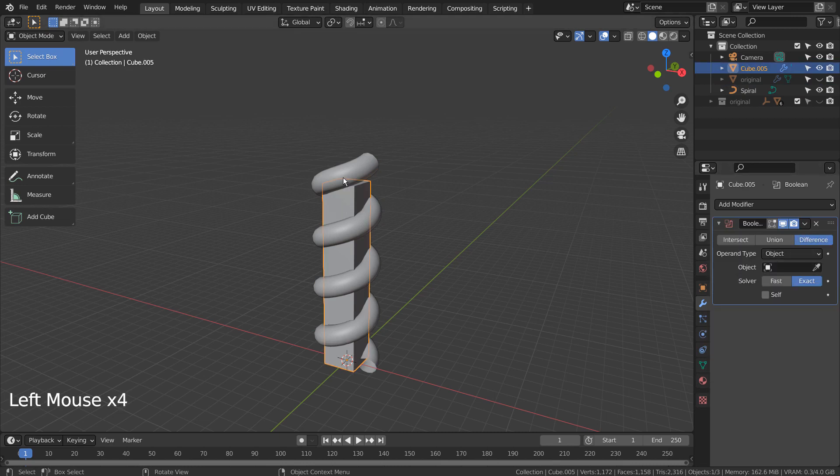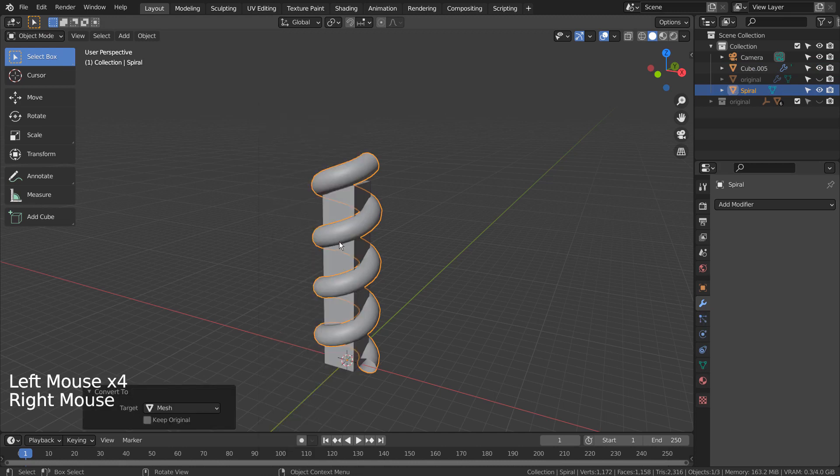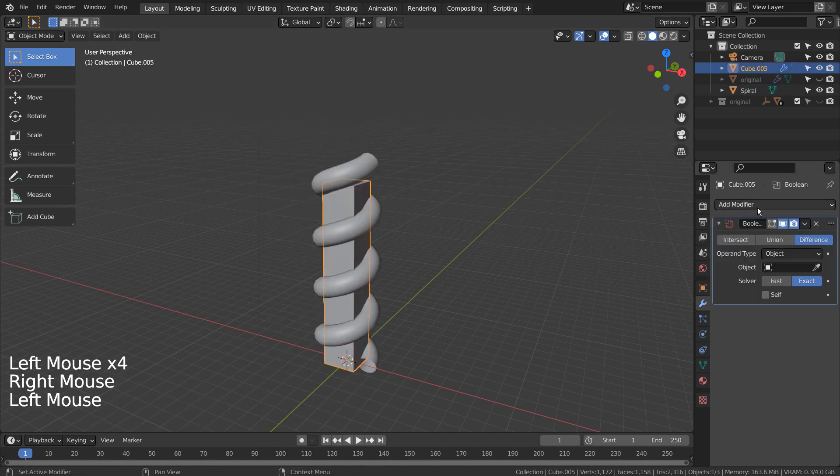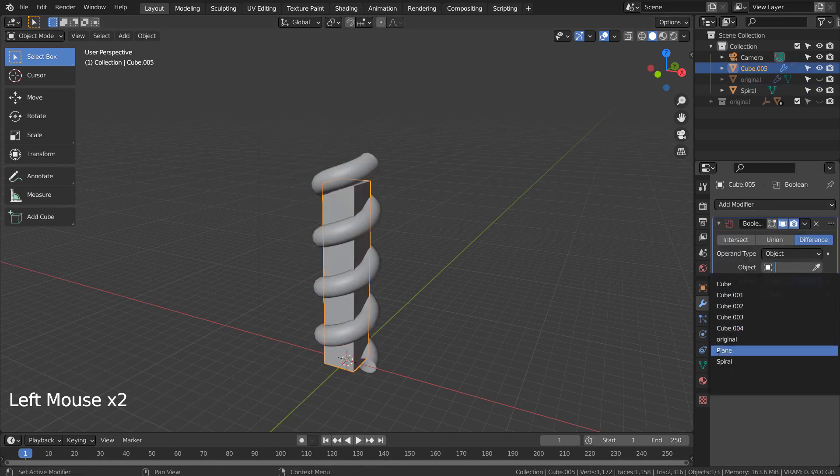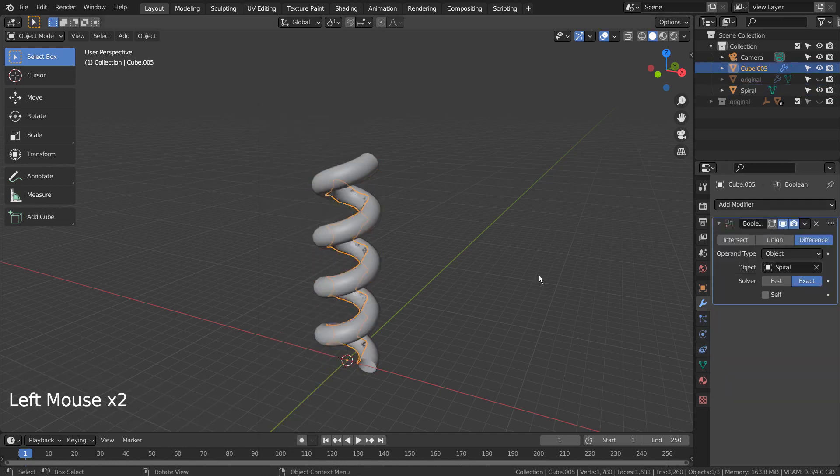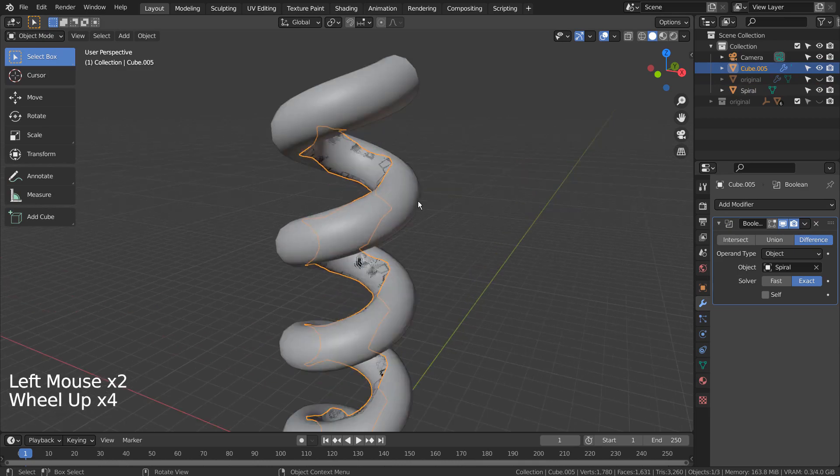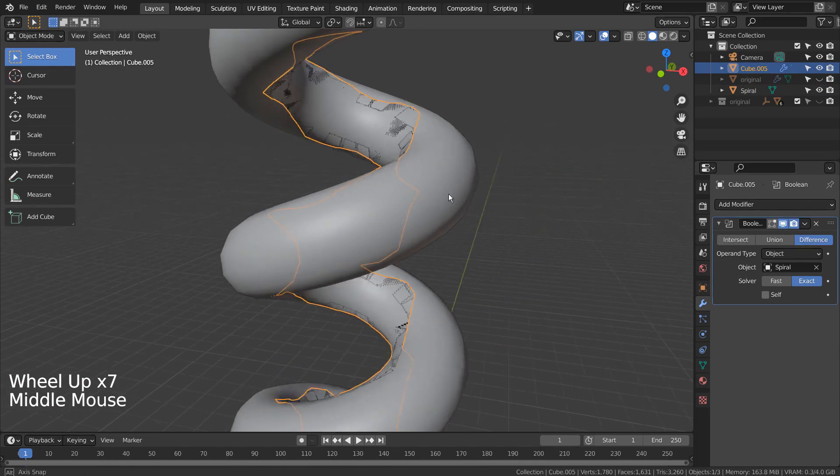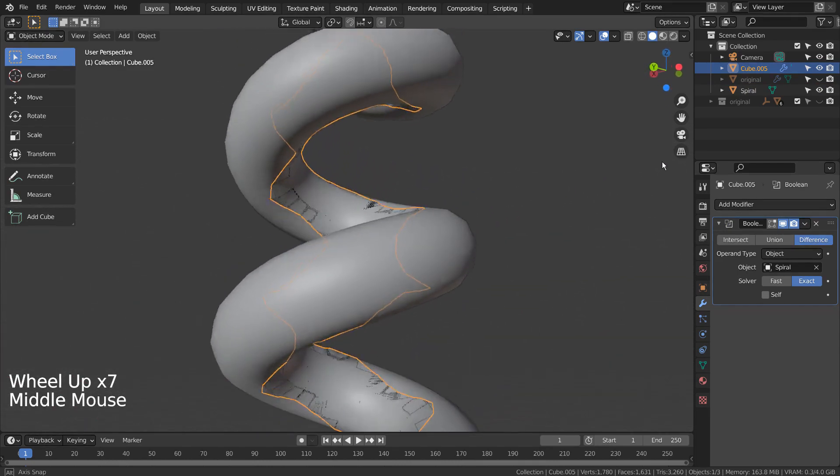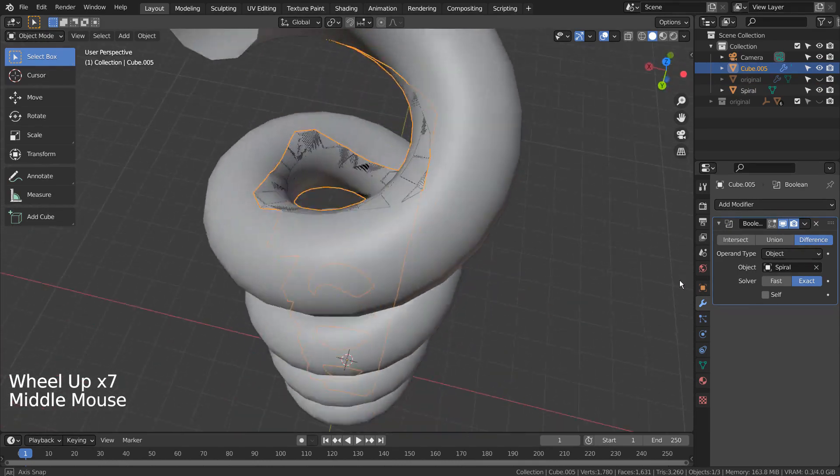Right click the spiral and convert to mesh. This is how the original mesh was created.